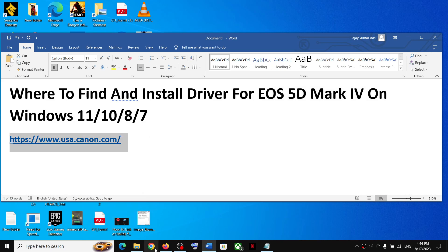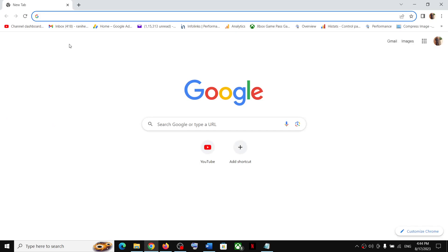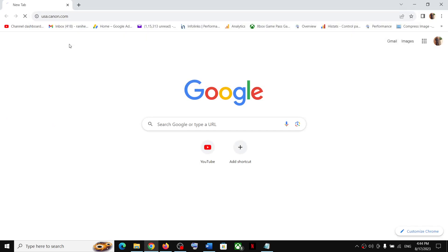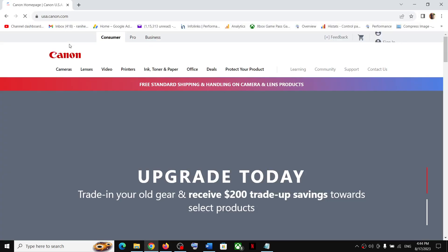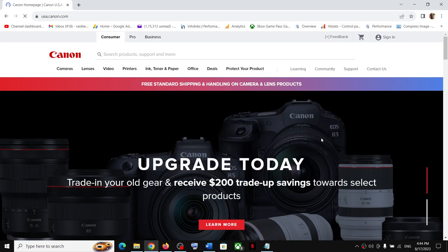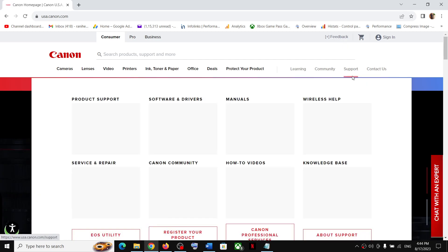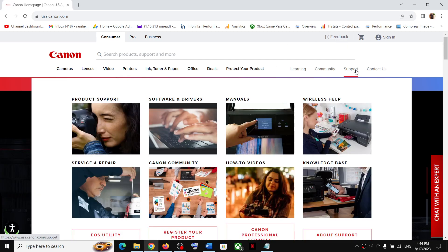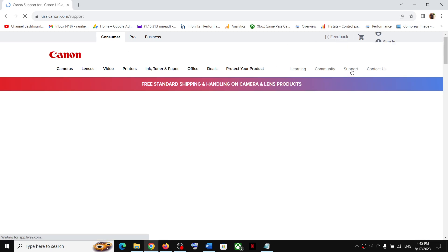Copy the link provided in the video description and open it in a browser. It will take you to the Canon website. On this website, in the top right, you can see the Support option — click on Support.